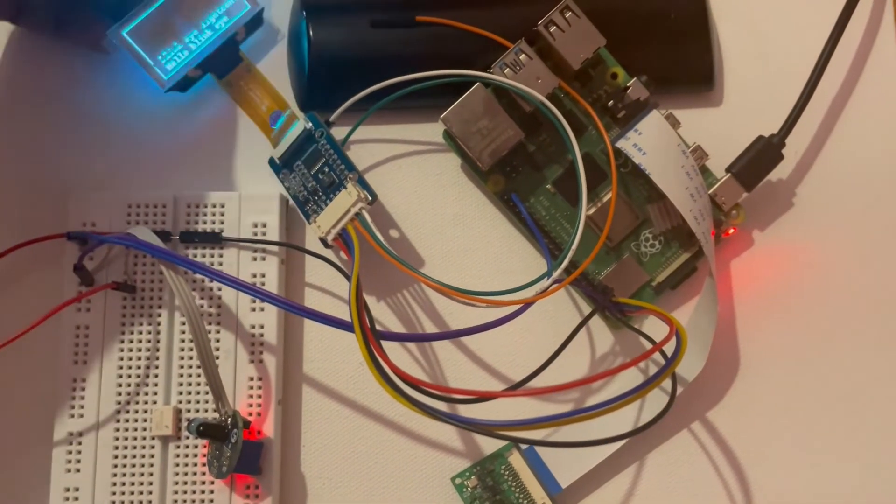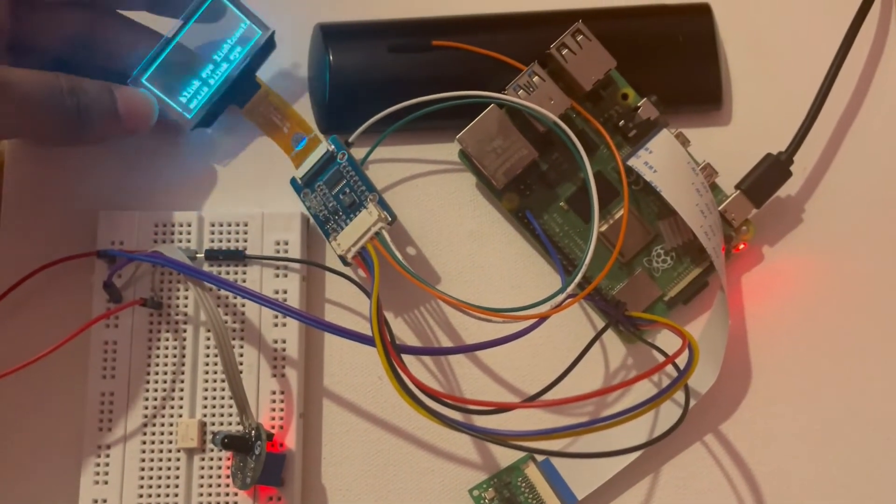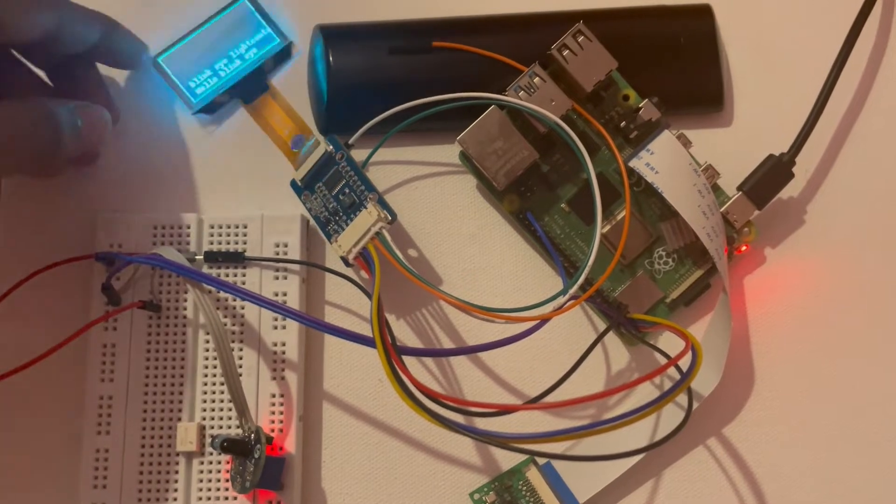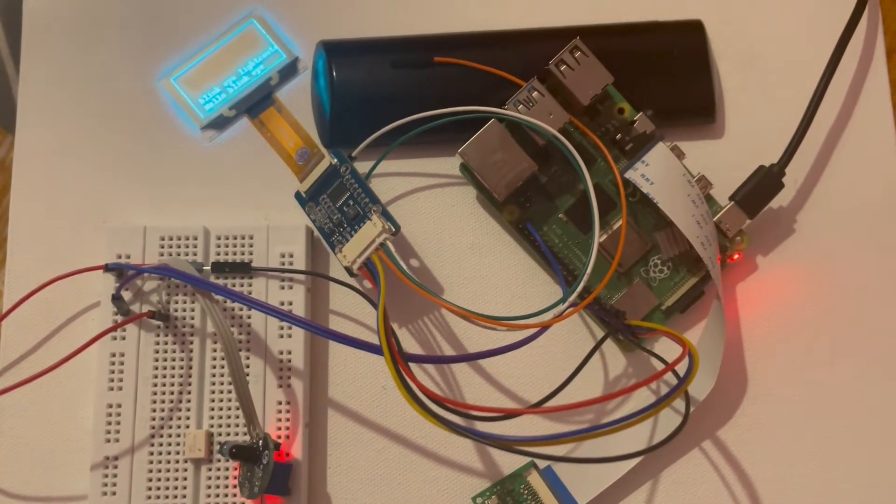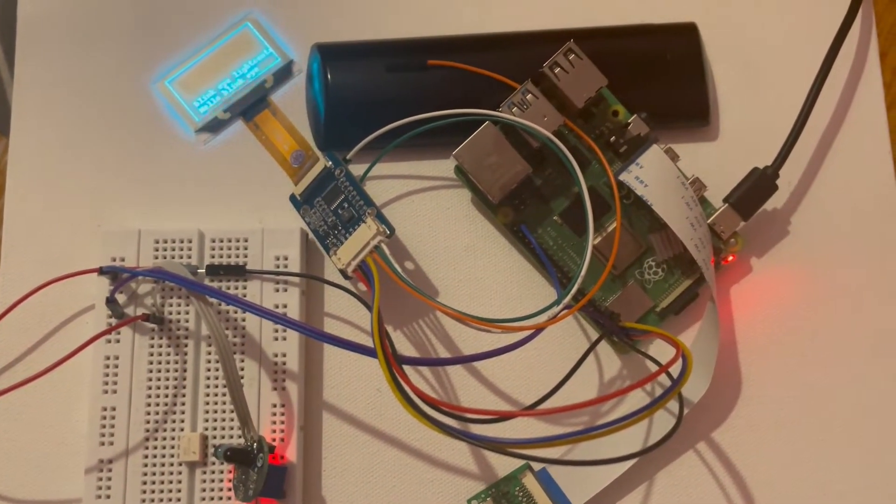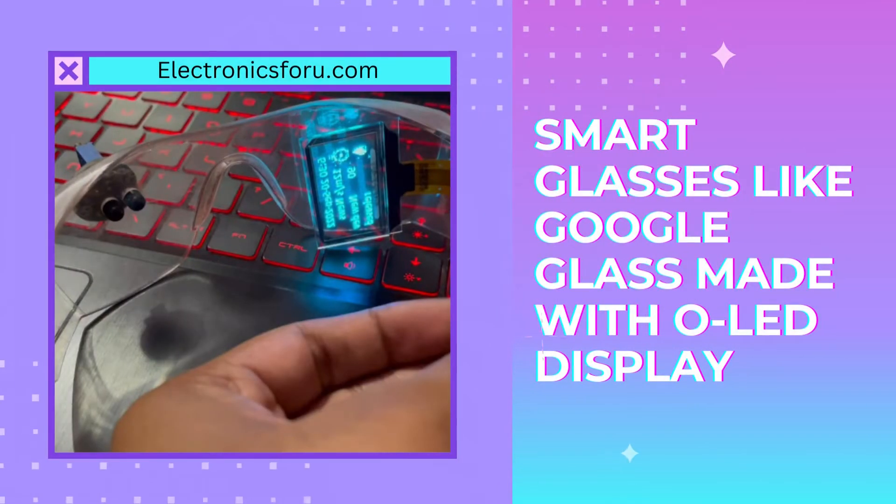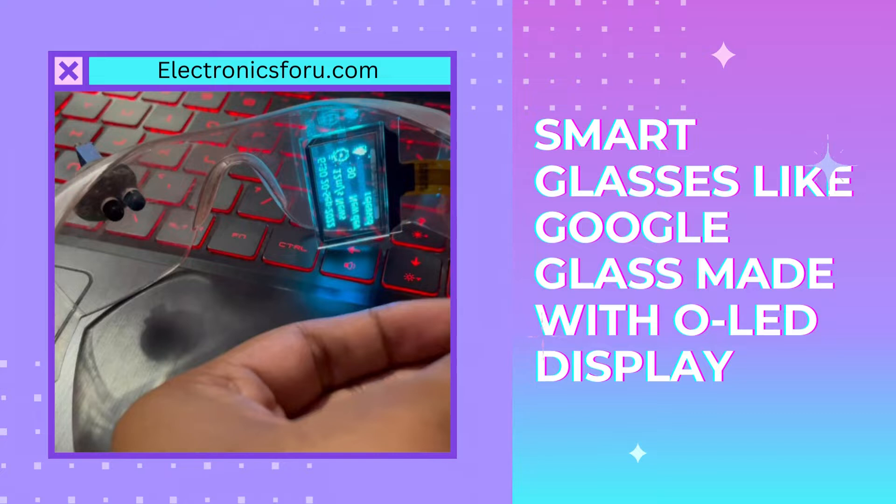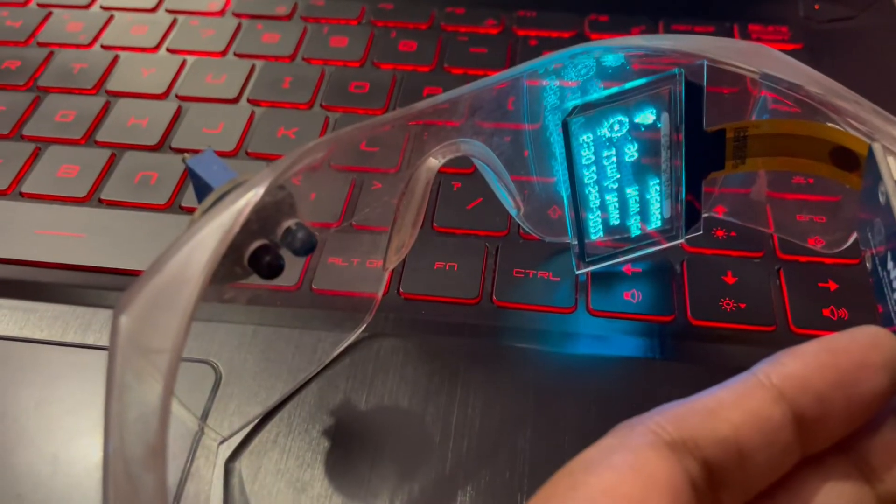Welcome to electronics4u.com's DIY project videos. This video is a proof of concept of the DIY project smart glasses like Google Glass made with OLED display, which is published on electronics4u.com. You will get to see the project working in action.